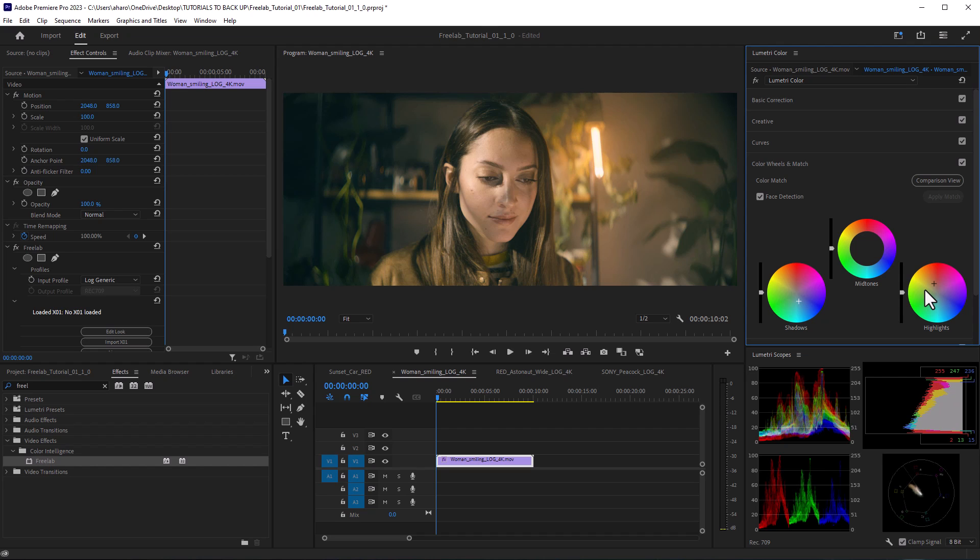And of course, now that you've transformed it from Log into Rec.709, you can do whatever you need to with the color. So whatever tools you're using for your color grading, whether it's Lumetri or Magic Bullet or the tools inside of Resolve, Freelab is a great first step before jumping into any of those other tools. The great thing is that you don't have to hunt down the camera manufacturer's lookup tables. Freelab will do it for you.